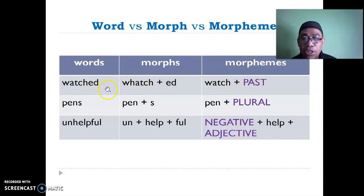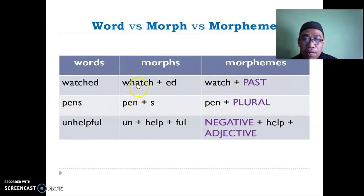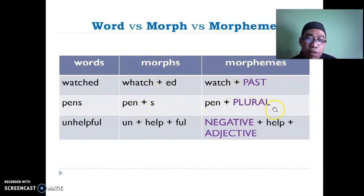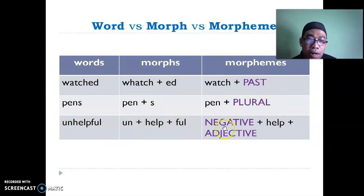For example: 'watched' — morph is watch + -ed; morpheme is watch + PAST TENSE. 'Pens' — morph is pen + s; morpheme is pen + PLURAL. 'Unhelpful' — morph is un + help + ful; morpheme is NEGATIVE + help + ADJECTIVE.